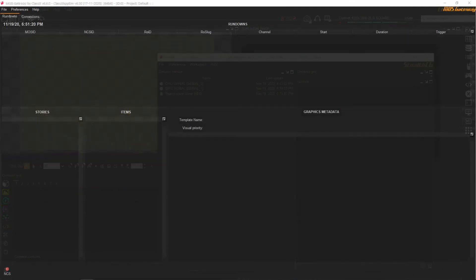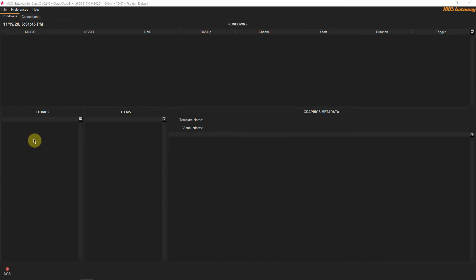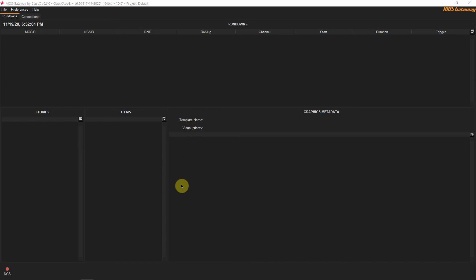Next let's see the MOS Gateway app. Here the first tab which opens up is the Rundowns tab. In this tab you will later be able to see the rundowns you configured using the Octopus client, the stories for each rundown and the graphic contents associated with each story. In the bottom left corner you can see the button you will have to use to connect to the Octopus client.